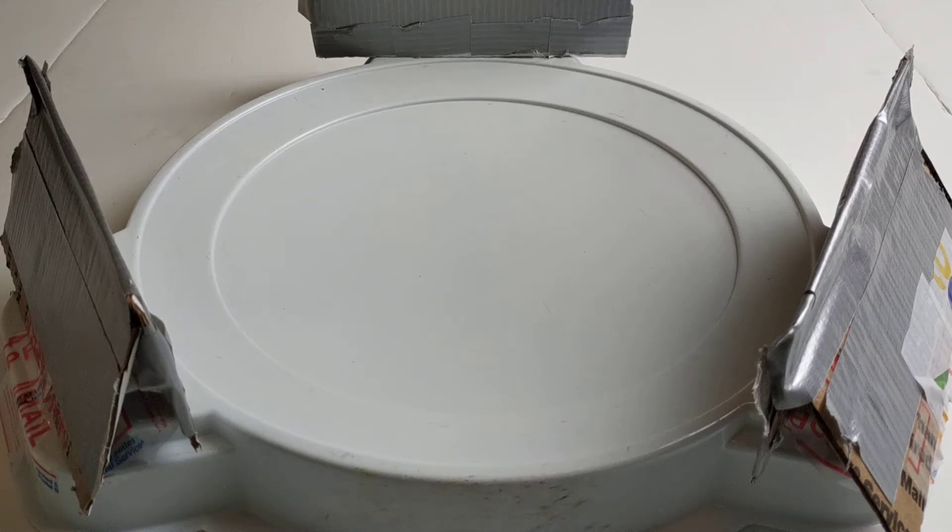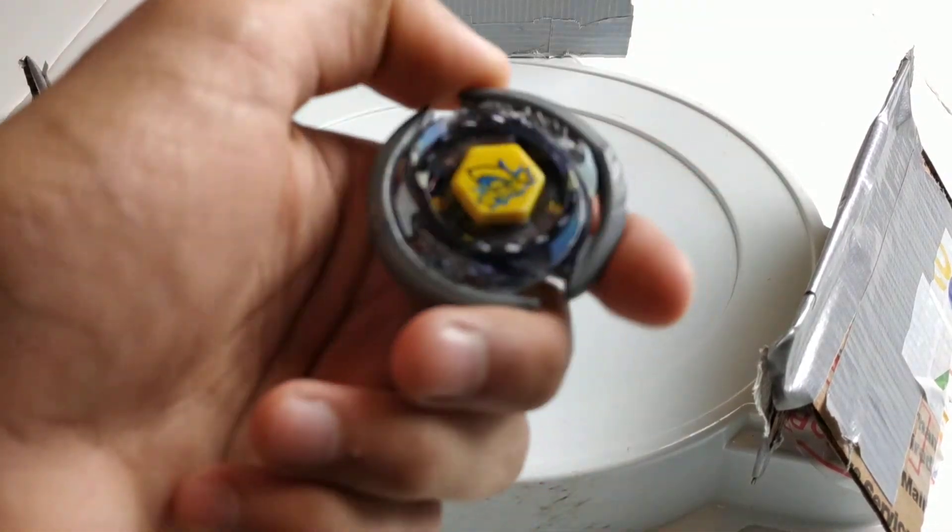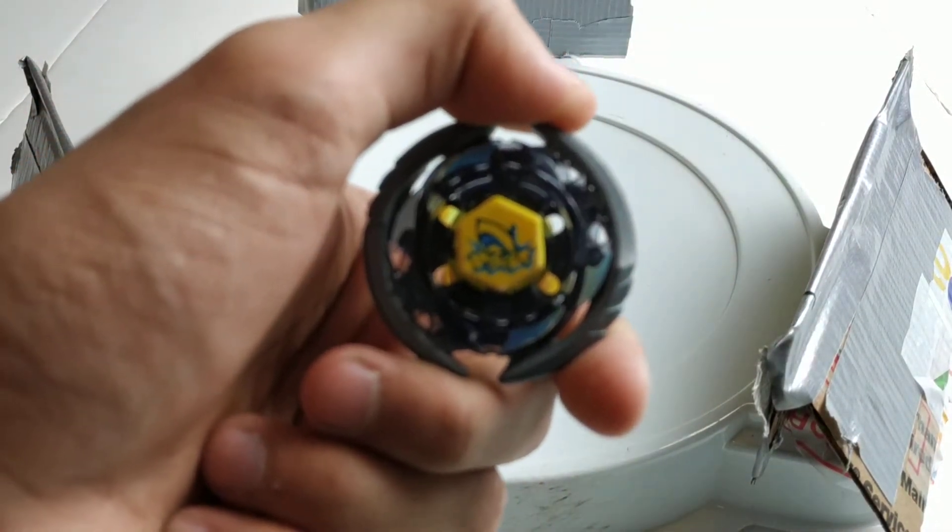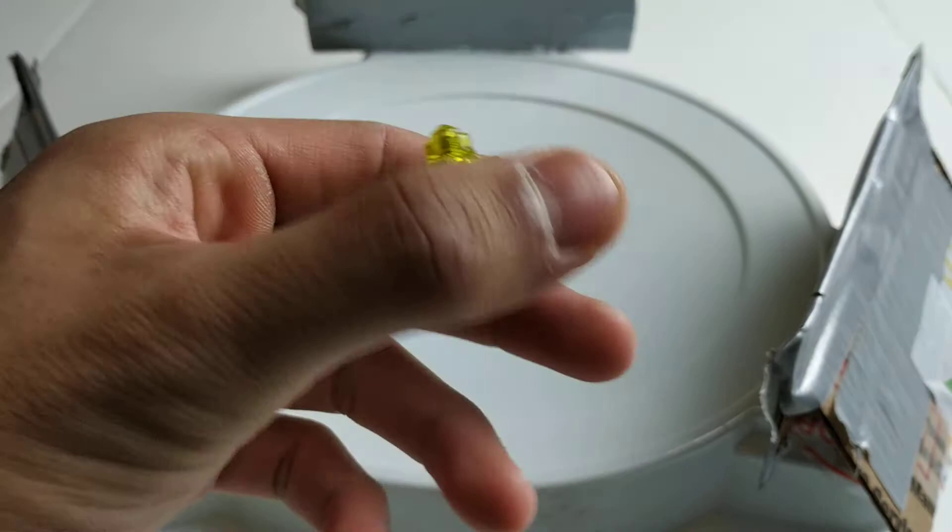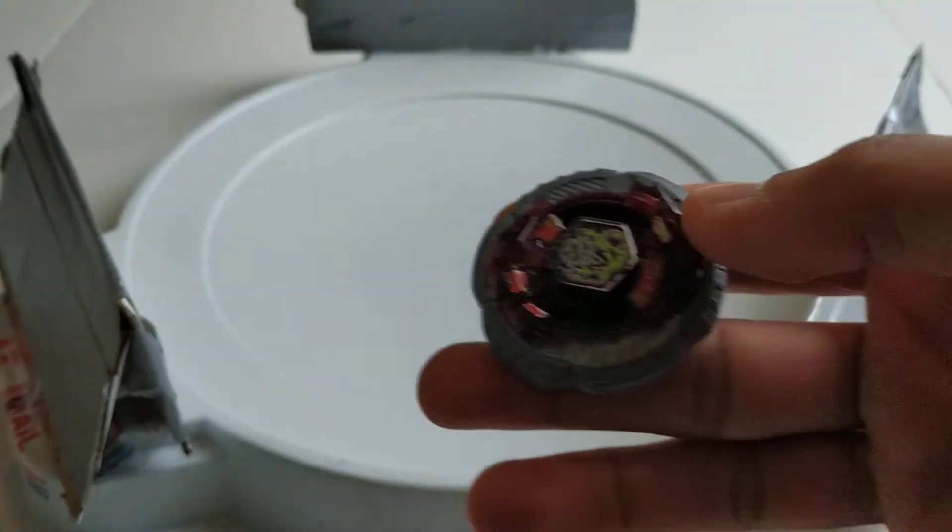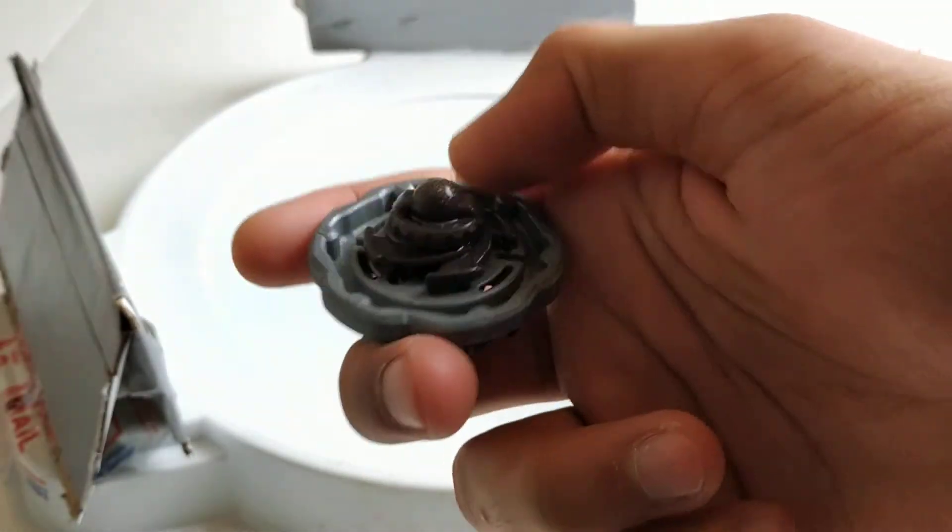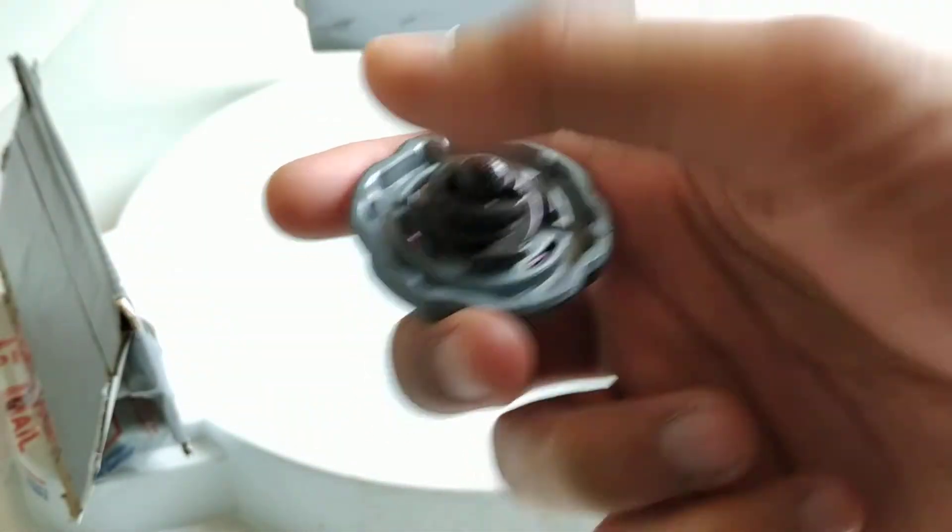Hello guys, I'm back again and today I'm going to be doing a classic Metal Fusion Beyblade battle between Thermal Pisces T125ES and Rock Scorpio T125JB.